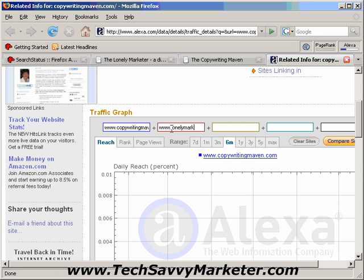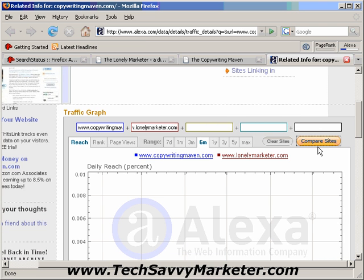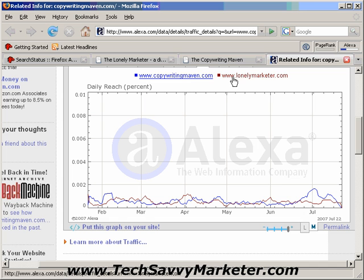For example, let's compare LonelyMarketer.com to Copywriting Maven, and then I'm going to click on Compare Sites, so that now you see that the blue line is Copywriting Maven and the red one is LonelyMarketer.com. So you can compare these two websites' traffic over time, and you can do the exact same thing with your competitors and your website.